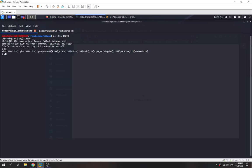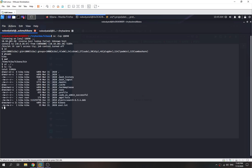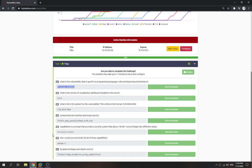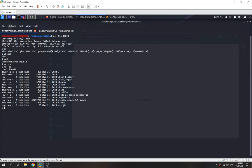We have a shell as the kiba user. Checking our location — we're in the home directory. We can see our user flag right here. The task says to compromise the machine and locate user.txt — we can read it, and we get our user flag.